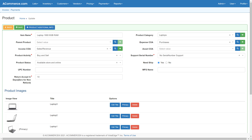Multiple images can be uploaded for the same product. When there are multiple images for the same product, please select the primary image using the primary button. This is the image that will be shown in the shopping cart on the product listings page. Other images will appear on the product details page.